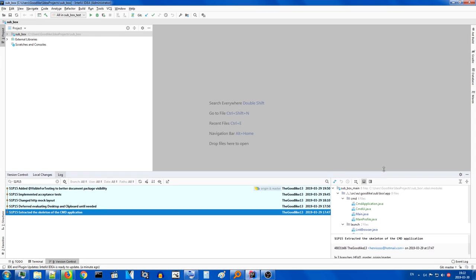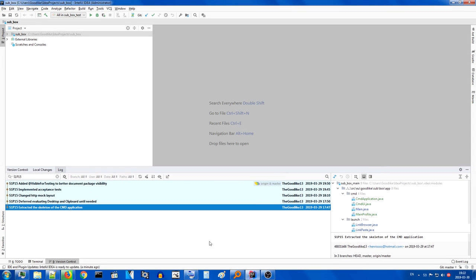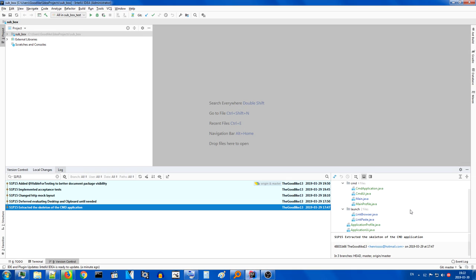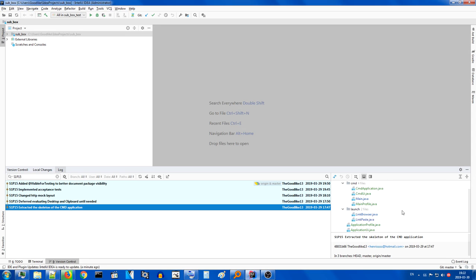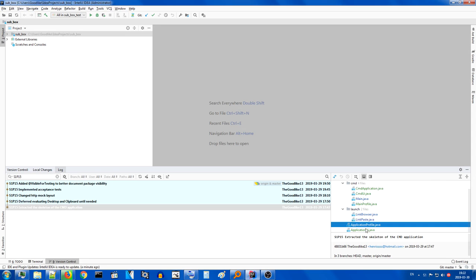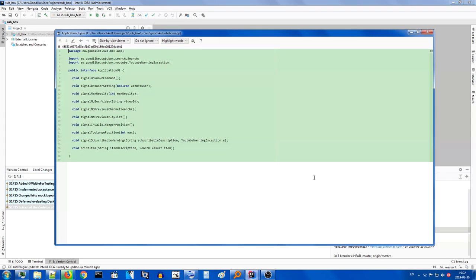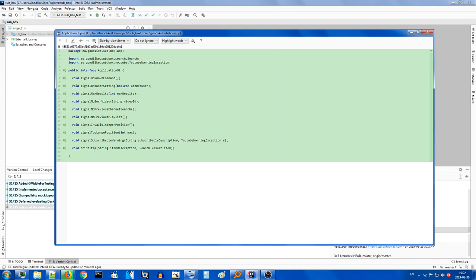So, let's see. In the first of my commits, I extracted the skeleton of the CMD application. I did this without writing any tests because this is quite simple. So what did I do? I created two interfaces. Let's look at the application UI first. So the application UI interface, as you can see, has all kinds of methods that relate to what the UI does.